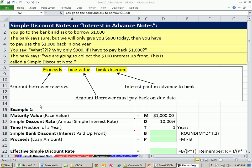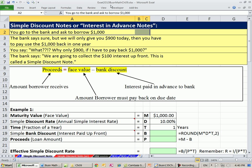Welcome to Excel 2010 Business Math video number 79. If you want to download this workbook — Excel 2010 Business Math chapter 9 — click on the link below the video. We're going to start on the sheet called 'simple discount note.'